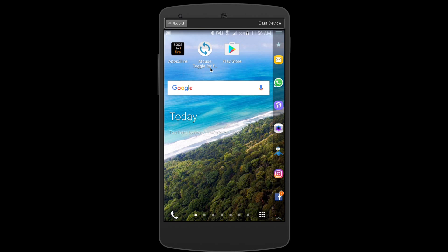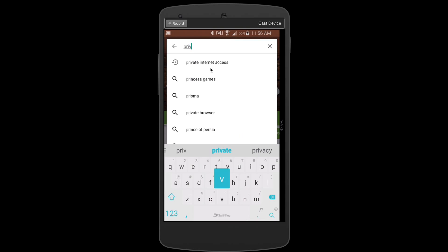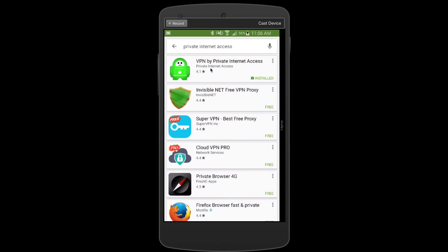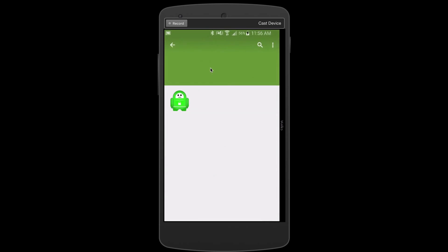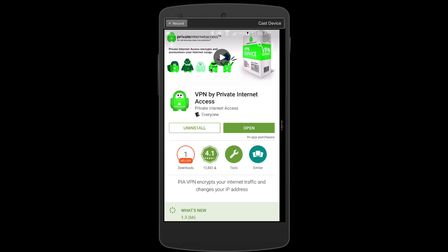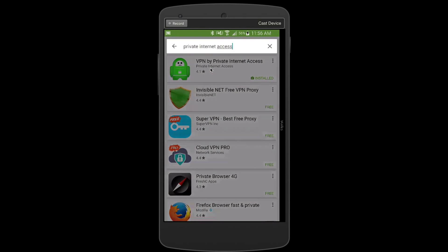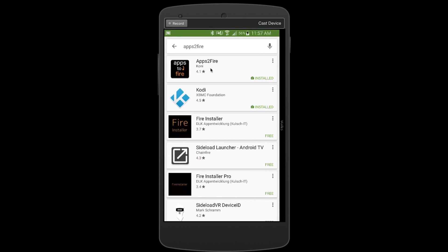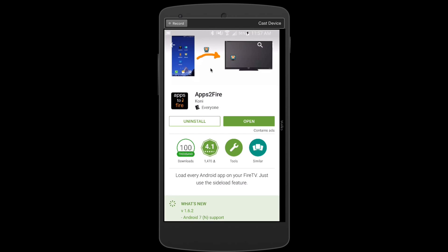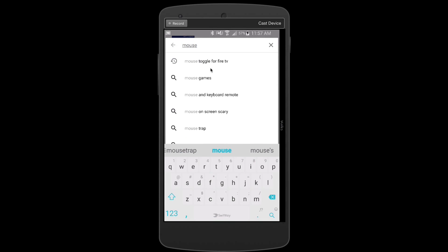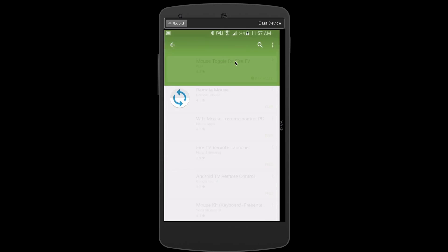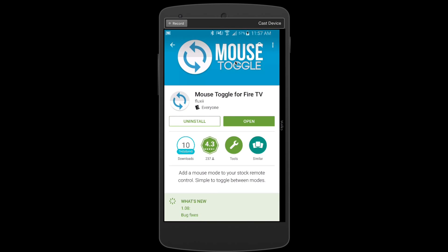The other two apps you'll need are the Private Internet Access app and Apps to Fire. You'll need an Android device with access to the Play Store. Open the Play Store and search for 'Private Internet Access' — you'll see the little green icon, VPN by Private Internet Access. Hit Install. Once that's done, go back and search for 'Apps to Fire' — again it's the top result, so hit Install. Finally, search for 'Mouse Toggle' — you'll see Mouse Toggle for Fire TV at the top. Install that as well; it's under $5.